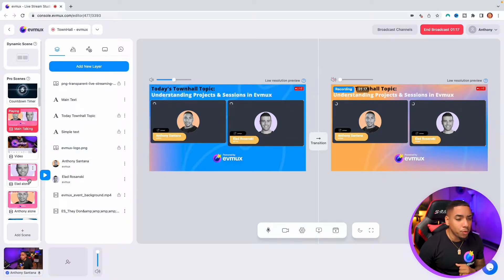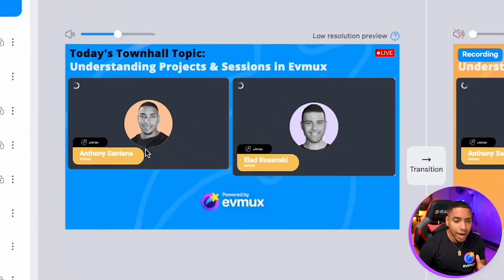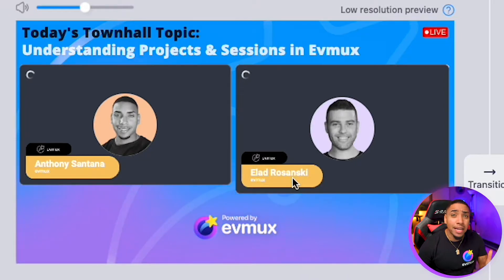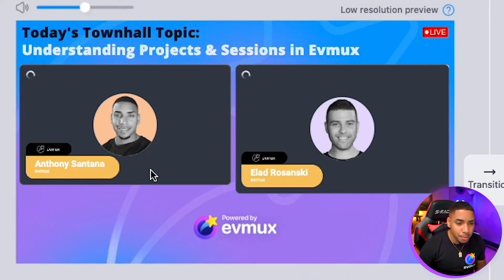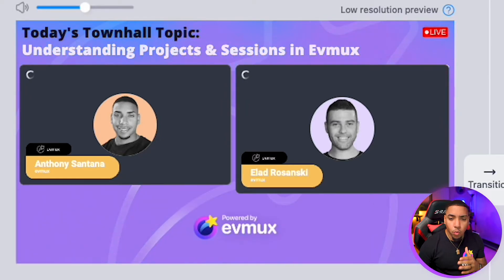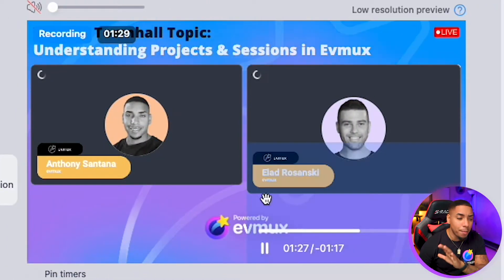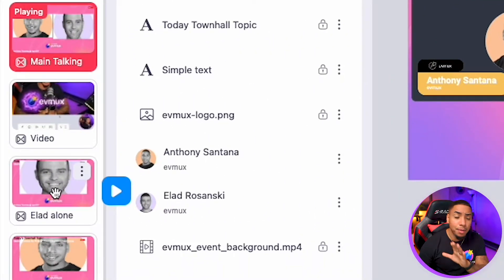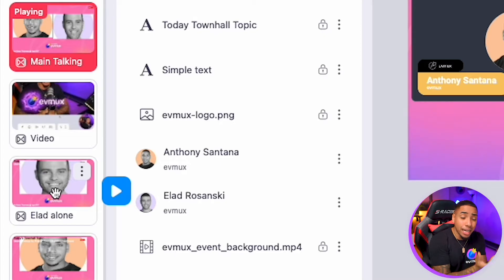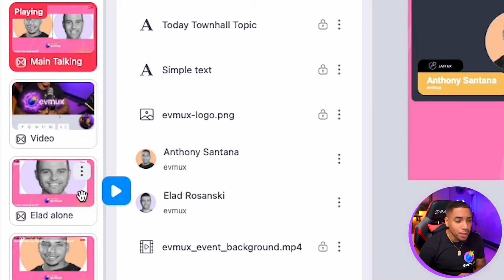Let's say for example that I have Anthony and Alot as my next speakers coming up, but something happens to Anthony and he can't make it. I have to make adjustments on the fly. So while the show is running on the right-hand side, I can have Alot appear by himself — because pre-hand, I created a pro scene that I can utilize in my show.